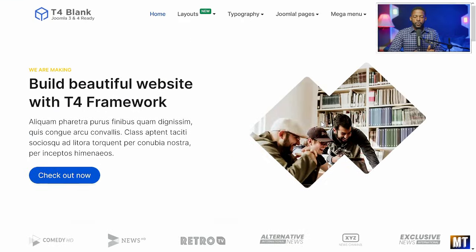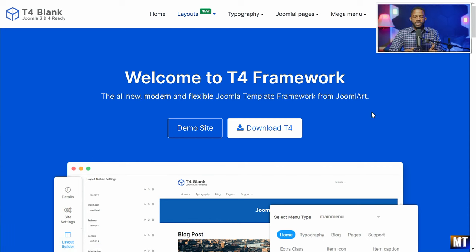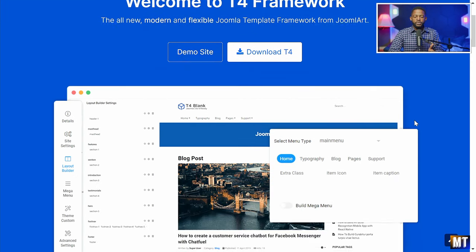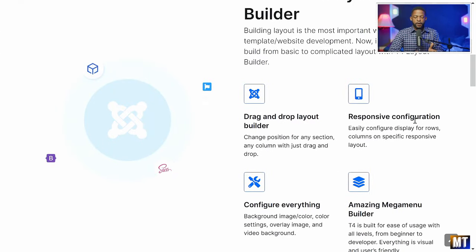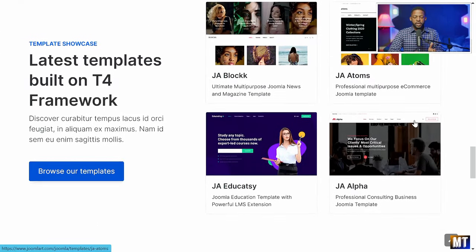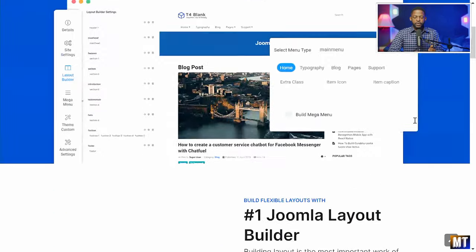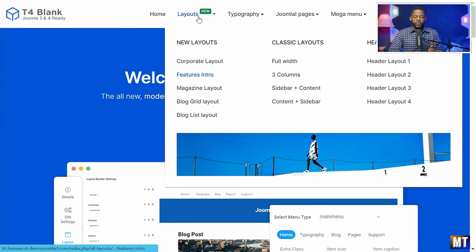This is one of the themes you get. When you look at the menu here you notice that you have different layouts. This is the corporate layout. When you click on features intro it gives you another layout — and what this means is that if you want to use this particular layout as a starting point for building your website, you can go with this. All you'd have to do is just make some changes, and during the training you're going to learn how to do that.